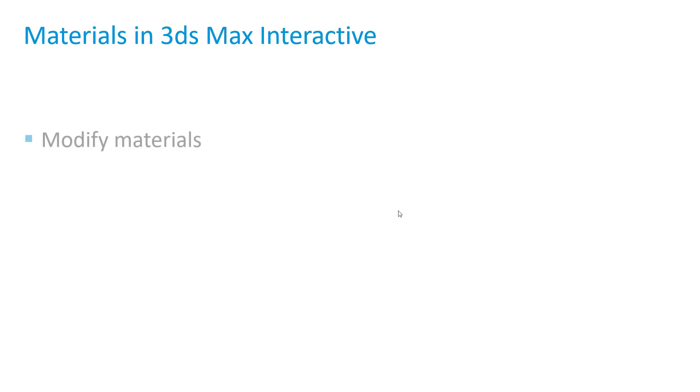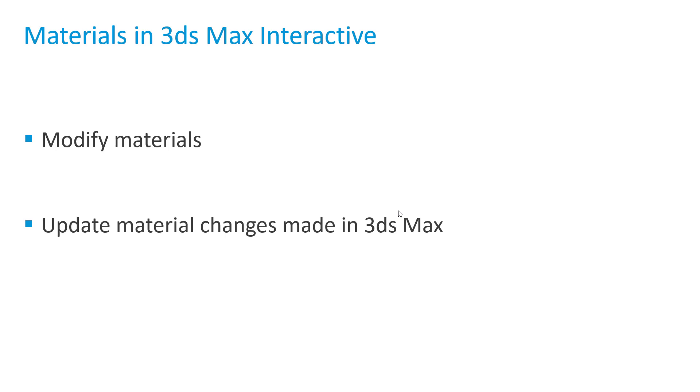In this video we're going to take a look at how we modify materials in 3ds Max Interactive and what we need to do if we decide to do the material changes in 3ds Max.